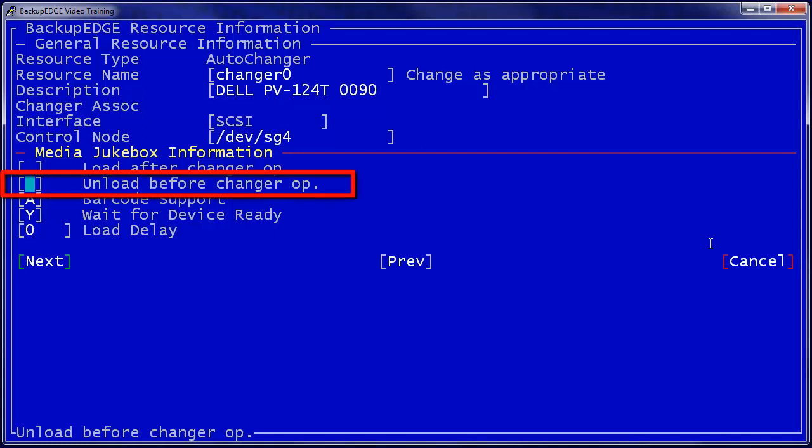The second option is Unload Before Changer Up. Whenever Backup Edge must remove a device from a tape drive, this command allows it to send an unload command to the tape drive before trying to grab the tape with the medium changer mechanism. This is necessary on most changers except for small desktop devices. It is definitely necessary for the Dell PV124T, so we'll press the space bar to select it.